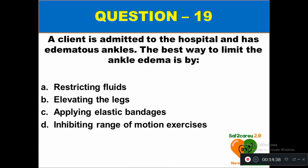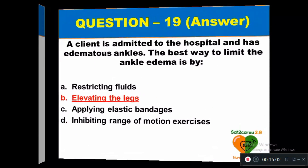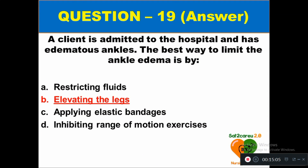Question 19: A client is admitted to the hospital with edematous ankles. The best way to limit the ankle edema is by: option A restricting fluids, option B elevating the legs, option C applying elastic bandages, option D inhibiting range of motion exercises. The right answer is option B — elevating the legs is the best way to limit ankle edema.